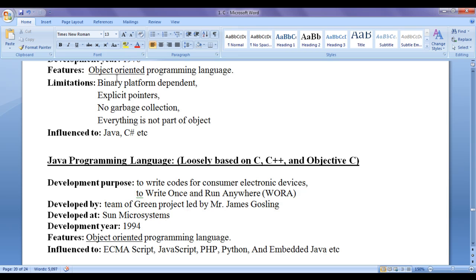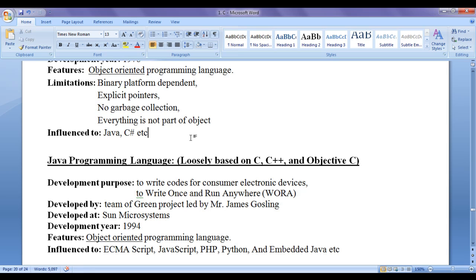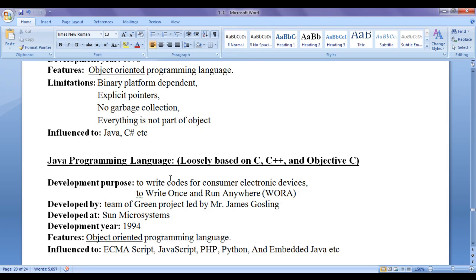Java has no explicit pointers. Java has implicit pointers but no explicit pointers. Hence, it is not a threat for creating higher-level applications. Java is memory-managed programming language. Programming language or JVM itself take care of garbage collection. Programmer need not to worry about garbage collection or memory locations which are garbage. And in Java, everything is part of an object. Hence, Java is a pure object-oriented programming language.